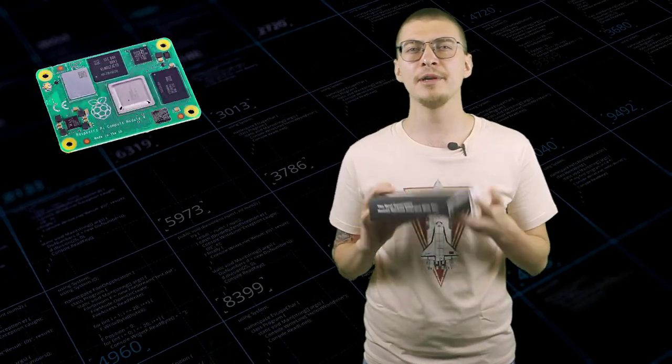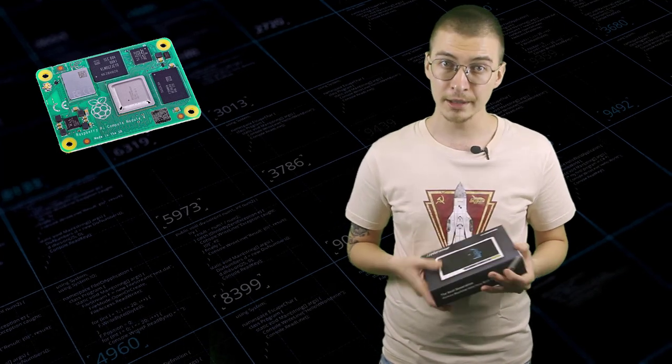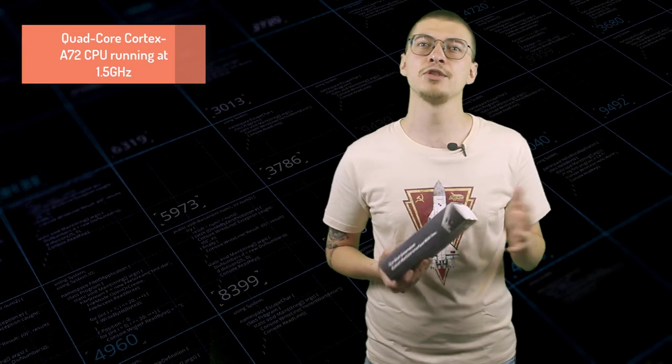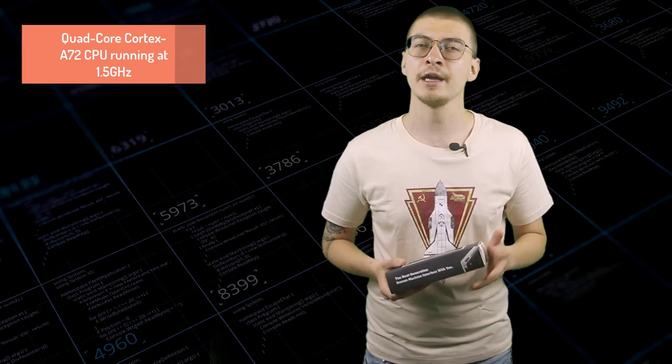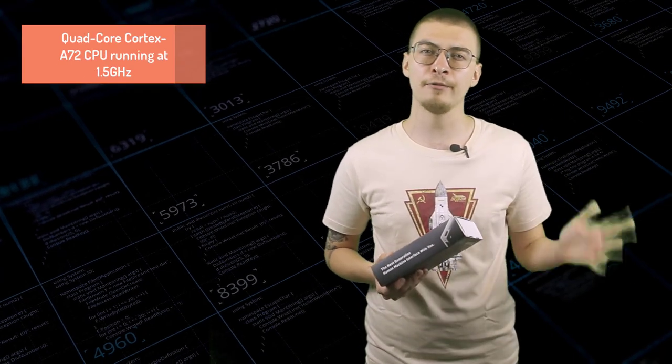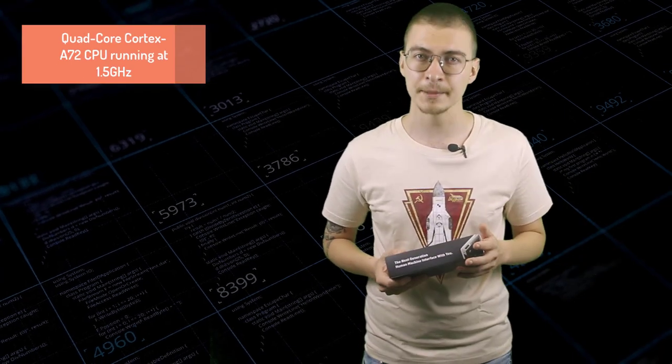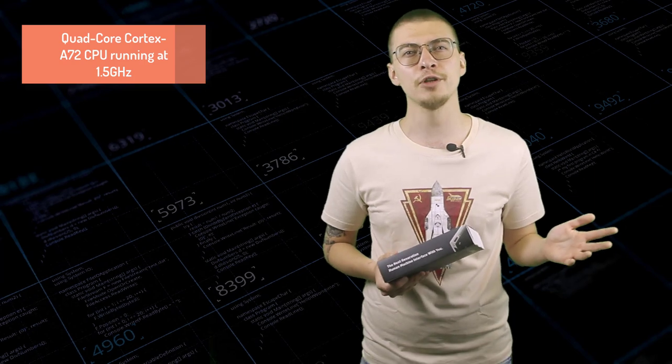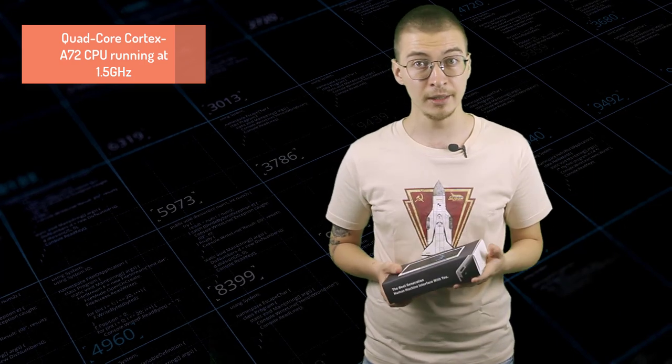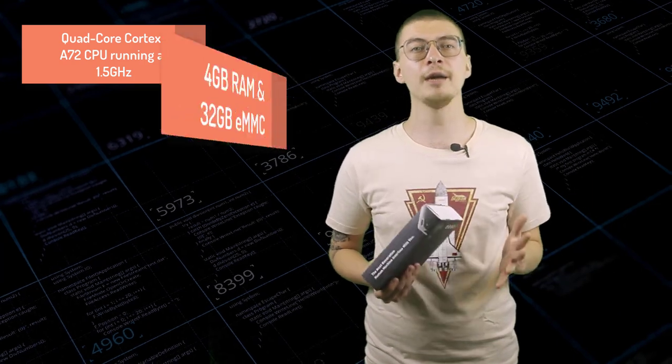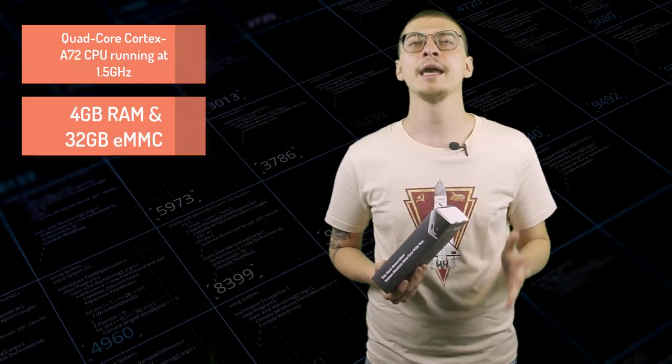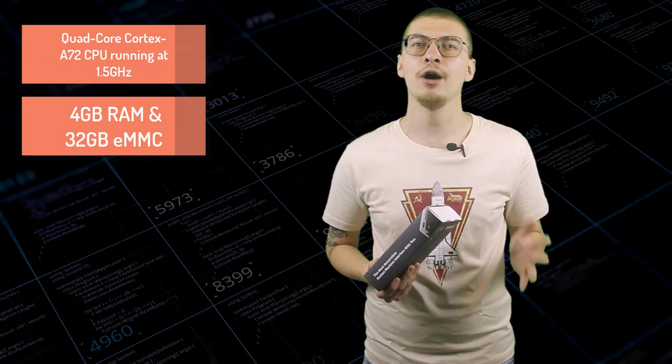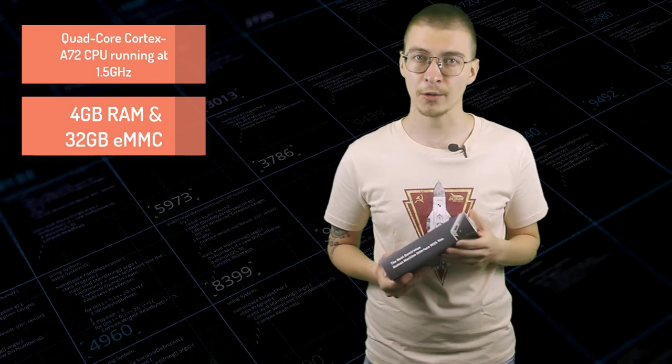ReTerminal is powered by Raspberry Pi 4 compute module 4 CM4 with quad-core Cortex-A72 CPU running at 1.5GHz. CM4 module version used for ReTerminal has 4GB of RAM and 32GB of eMMC storage, which shortens boot up times and gives smoother overall user experience.